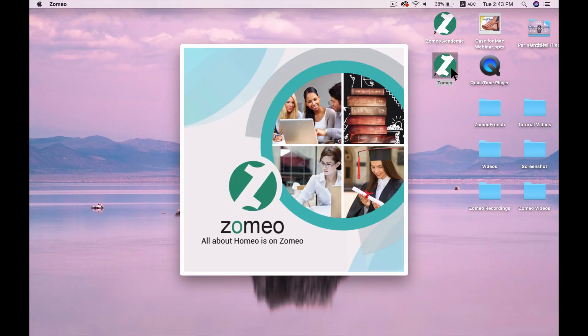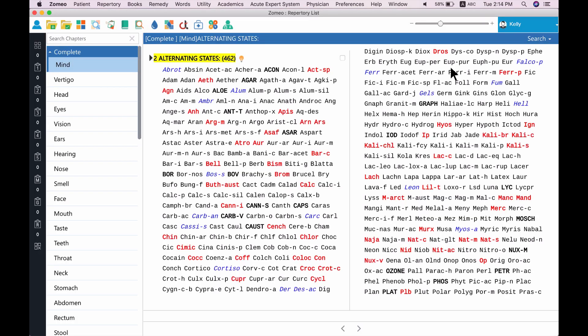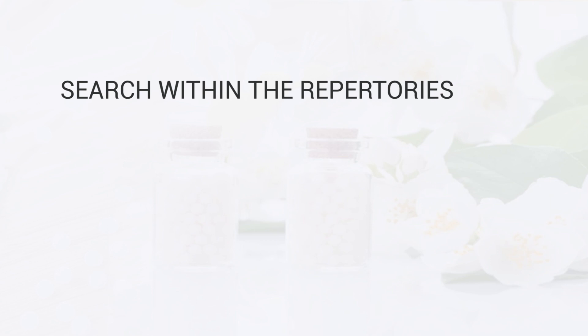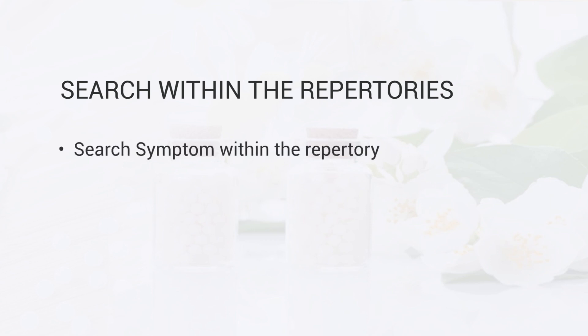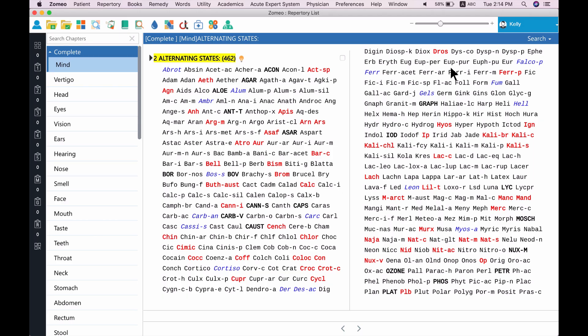Let us use 4 ways of search features in Zomeo to find and record the symptoms. First: search within the repertories. The search feature within the repertory can be used when you have enough knowledge of the repertory and its symptoms. It is a very handy feature when you are browsing the repertory and yet want to search the symptoms. Let us first open the repertory to do a search.